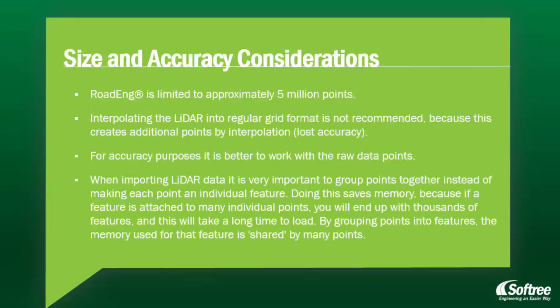RoadEng is limited to approximately 5 million points. Interpolating LiDAR into regular grid format is not recommended because this creates additional points by interpolation, resulting in some lost accuracy. For accuracy purposes, it is better to work with the raw data points.